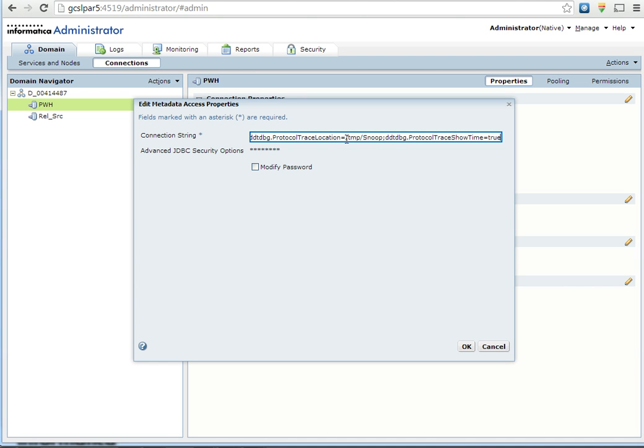You can see the trace location here which is given as slash temp slash snoop. This implies the snoop log is generated under temp directory with name snoop and with extension .txt.